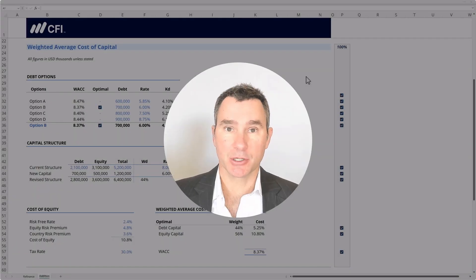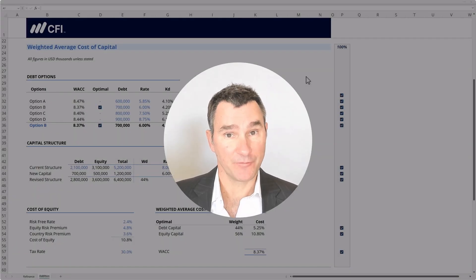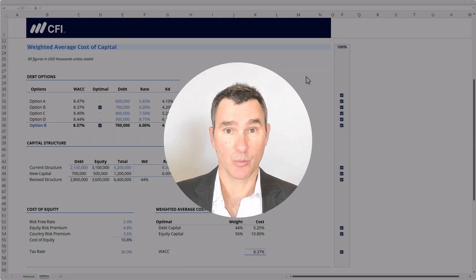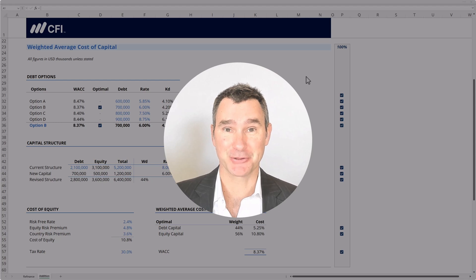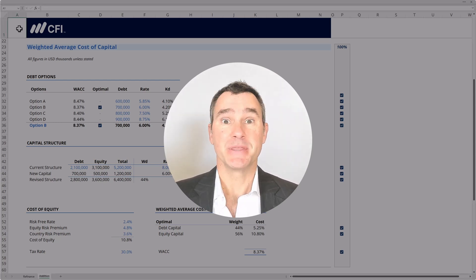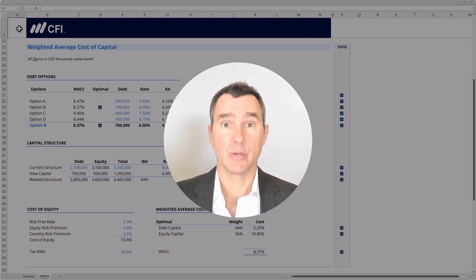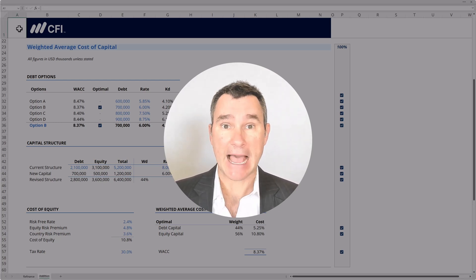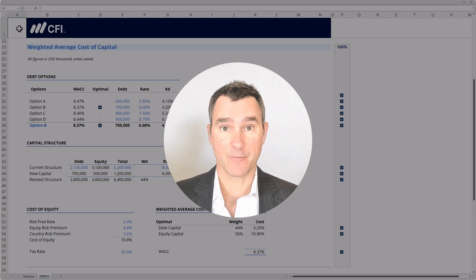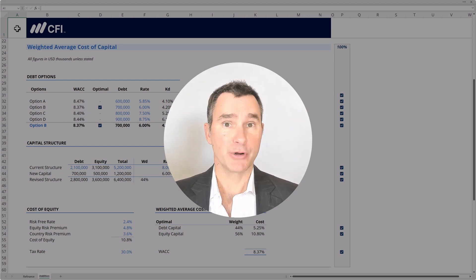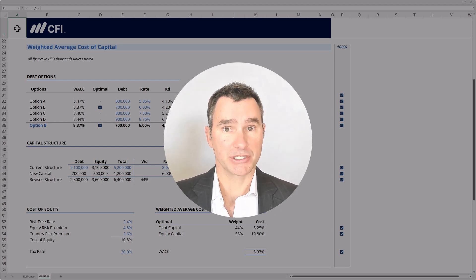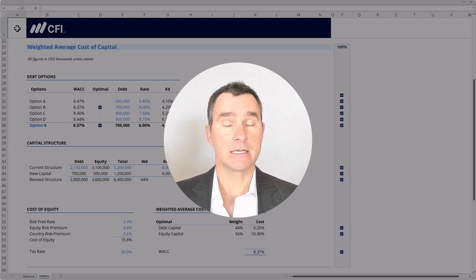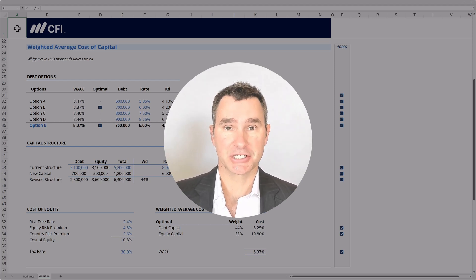Welcome to this course, Corporate Finance Fundamentals. We are so excited to share this course material with you. In this course, we will cover all the foundational aspects of corporate finance. We're going to break the course into three logical sections.